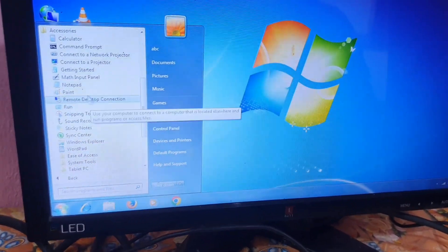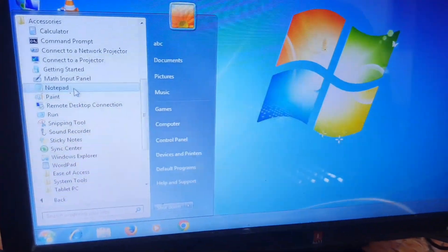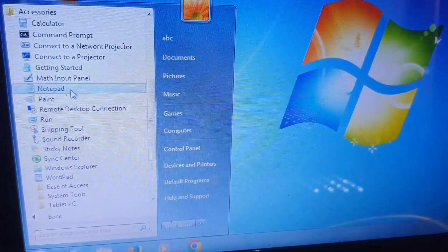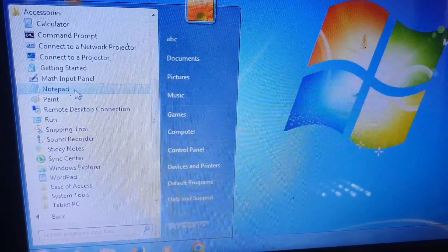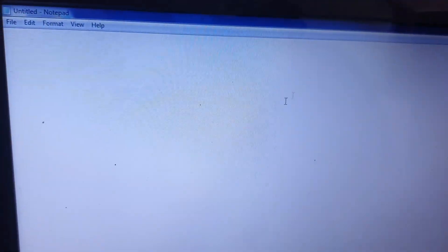Then go to Notepad. Click on Notepad and a new window will open. This is a blank page. If you want to minimize it, click the minus sign here. If you want to maximize it, click the maximize button on the side.